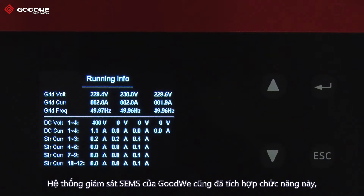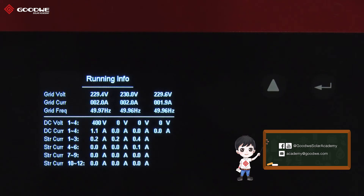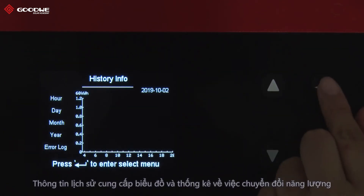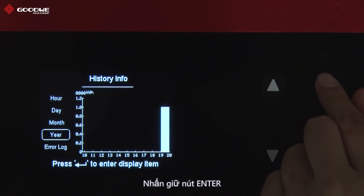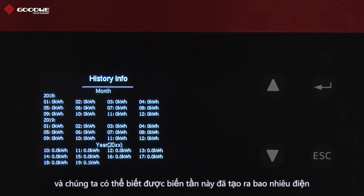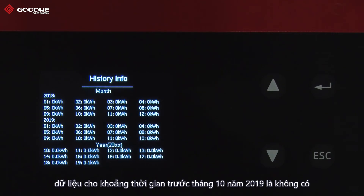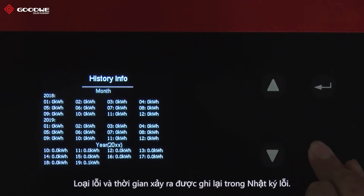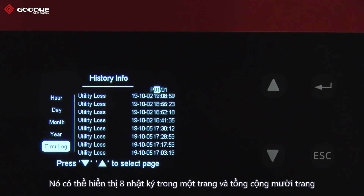The Goodway monitoring system SAMS has integrated this function as well — you may find more in our SAMS video. History info provides histograms and statistics of generation. Long-press Enter and we can find how much electricity this inverter has produced in different months and years. Since the inverter just came online a few minutes ago, the data before October 2019 is empty. Error type and time are recorded in the error log, which can display 8 logs per page and 10 pages in total.